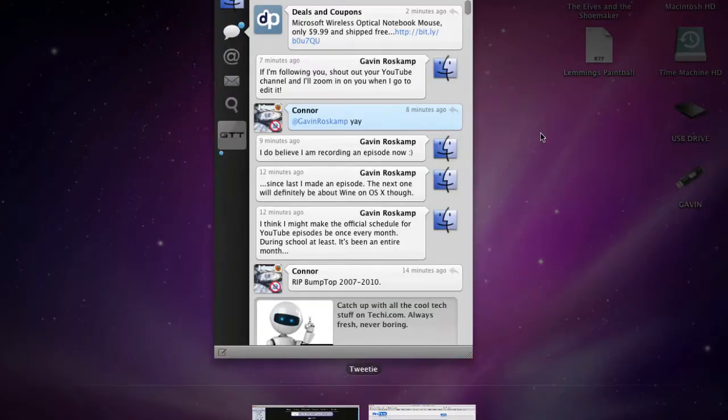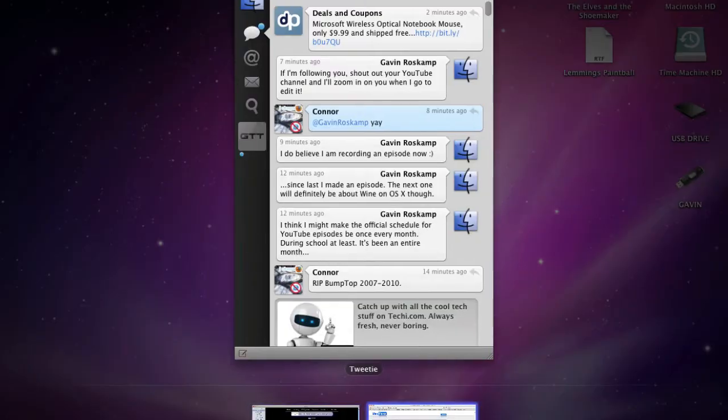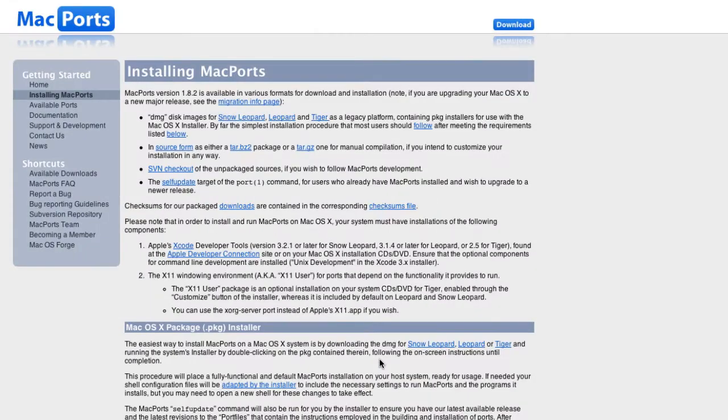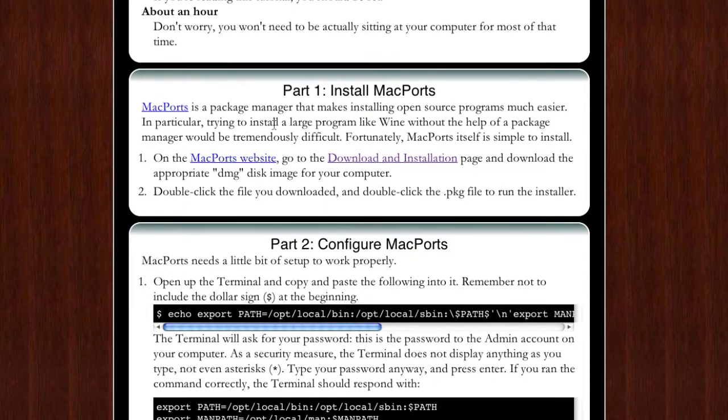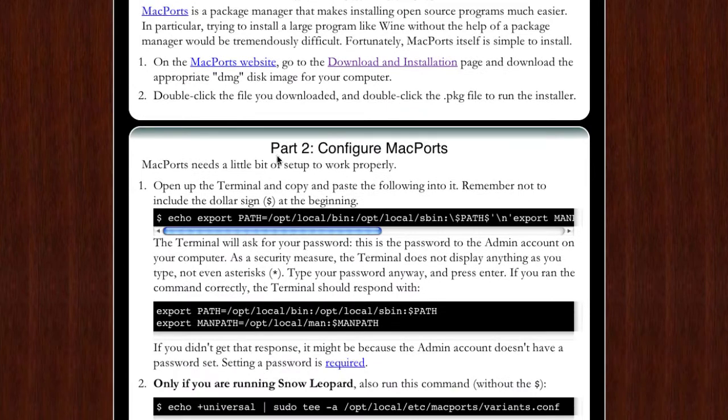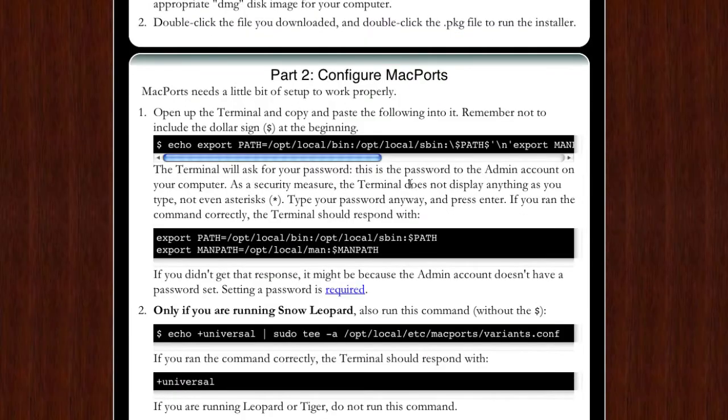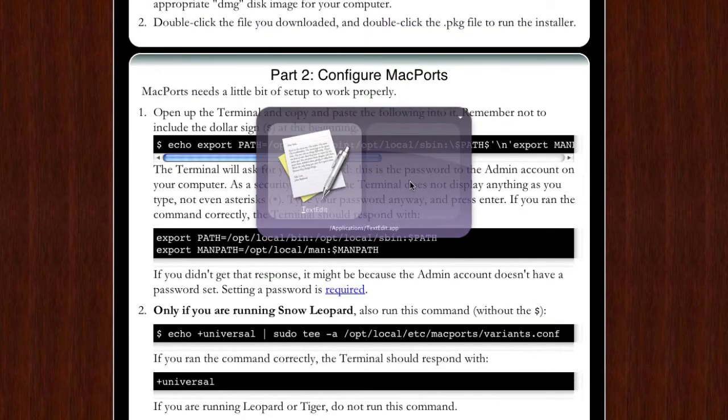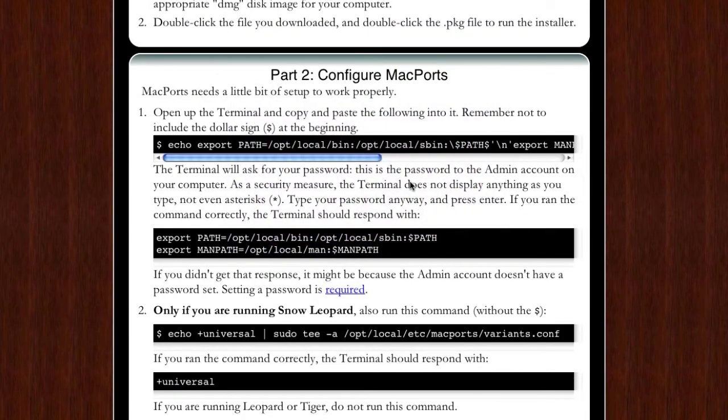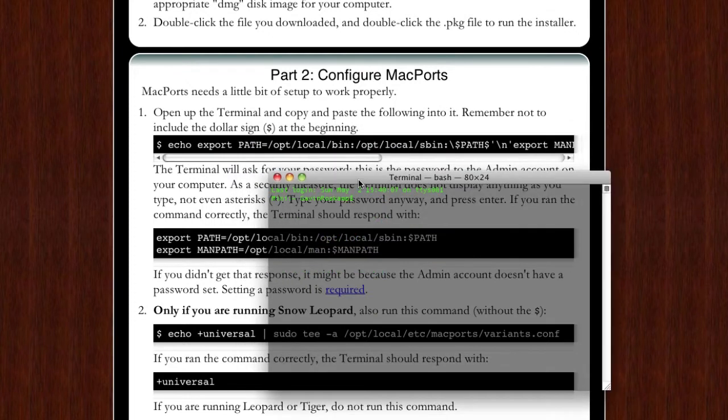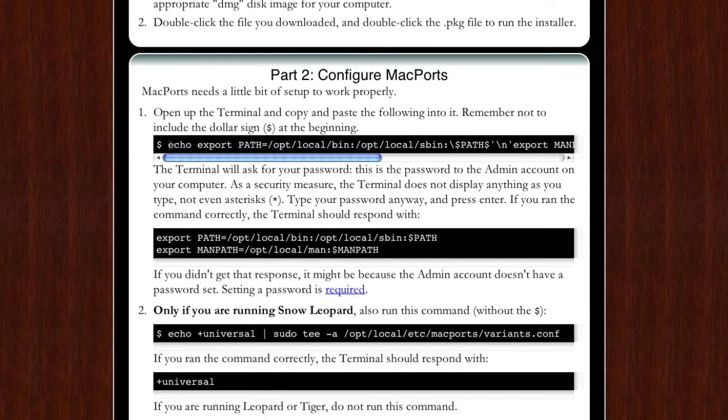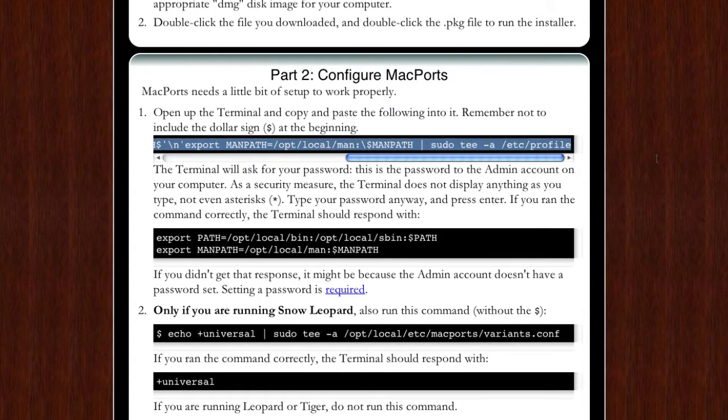After you get done with that you go back to the tutorial or the guide and then you go to configure Mac ports. Now you need to open up your terminal which can be found under applications and then under utilities. You need to just copy this whole line, don't copy the dollar sign, just start at echo, copy the whole thing and then go over to terminal and paste it and hit enter.